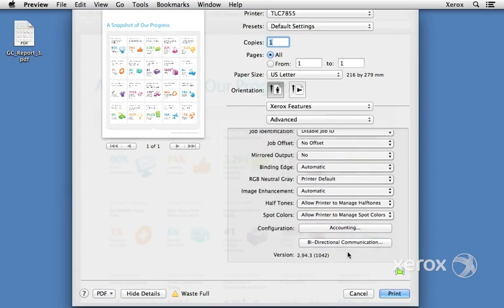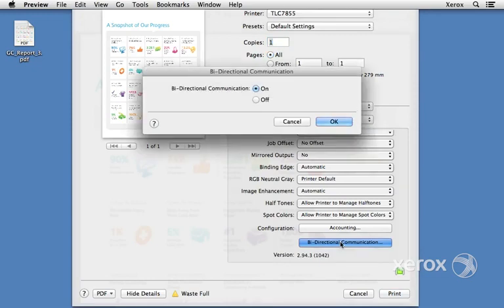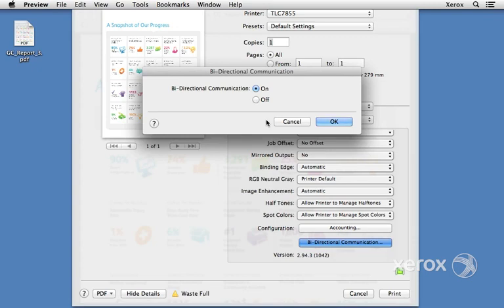The last thing I'd like to show you here is the bidirectional communications. Here we can turn it on and off. This is used to get printer status so we know if we need paper, if we need some type of a consumable, supplies, ink, whatever the case may be.